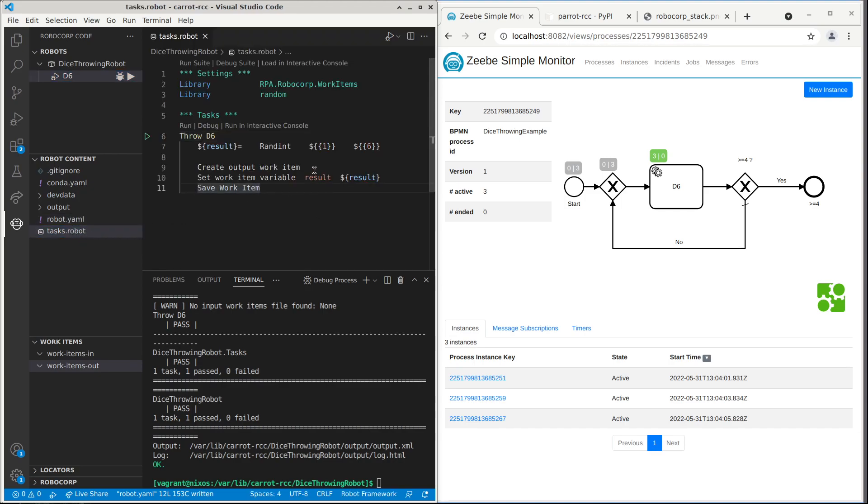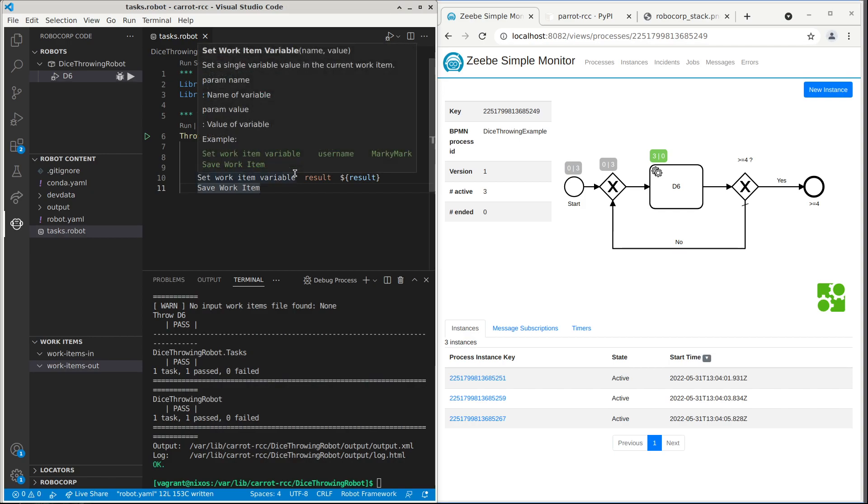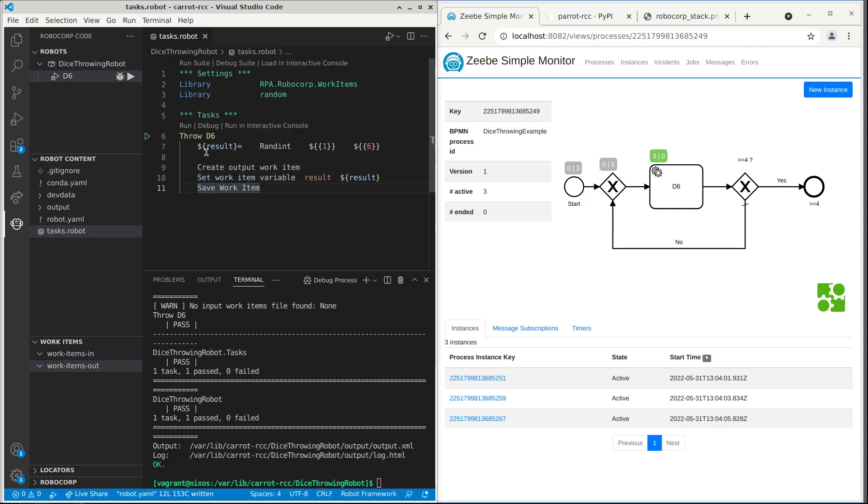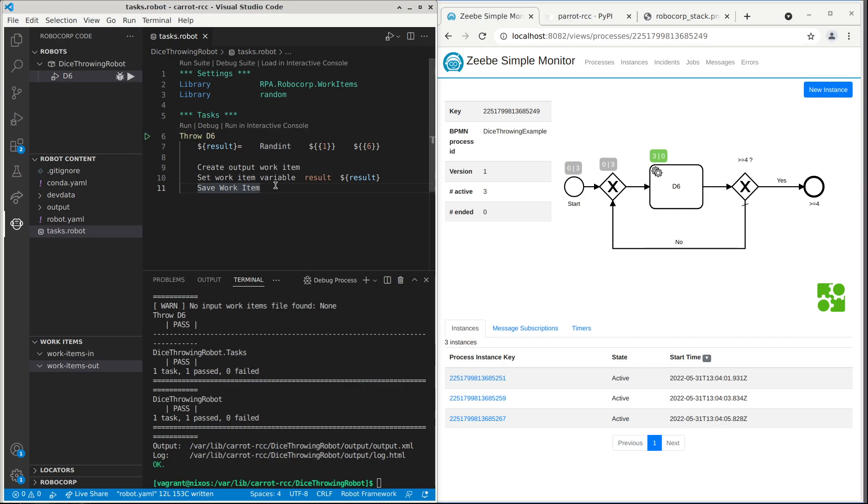And the code is here. So this is robot framework task. It's simply called Python run in the library and then uses Robocorp library for defining so-called output item, output work item. That is Robocorp's way of defining which variables are the ones that will come out of this task.